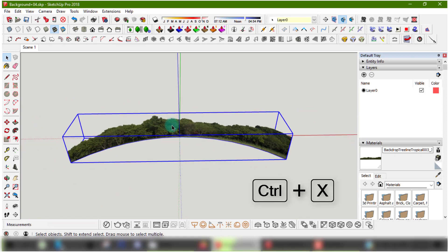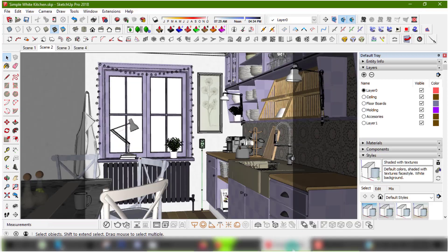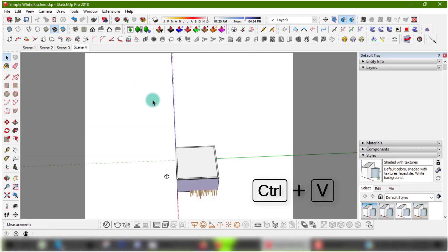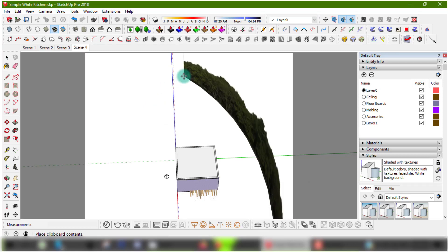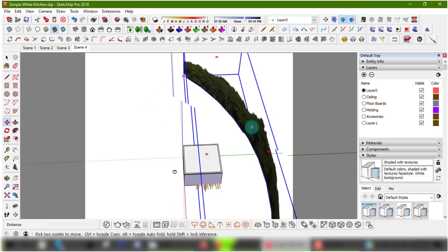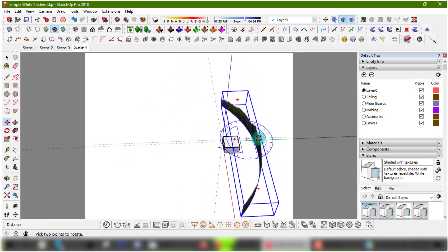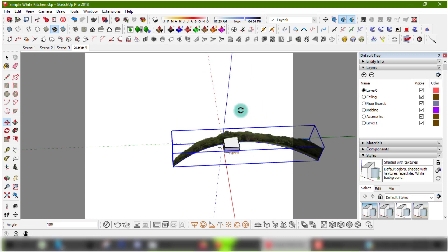Press CTRL-X on your keyboard to cut the object and CTRL-V to paste it into your scene. Then using the Move tool, you can start adjusting the position of your background by checking how it looks from the inside.